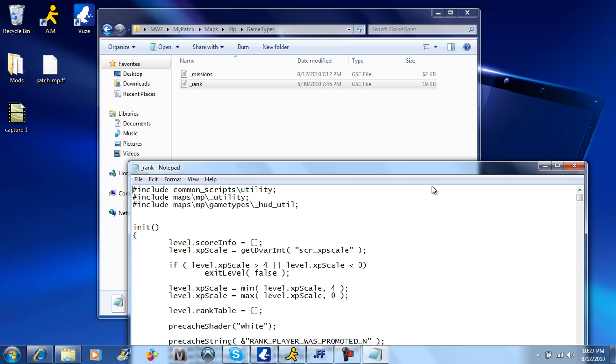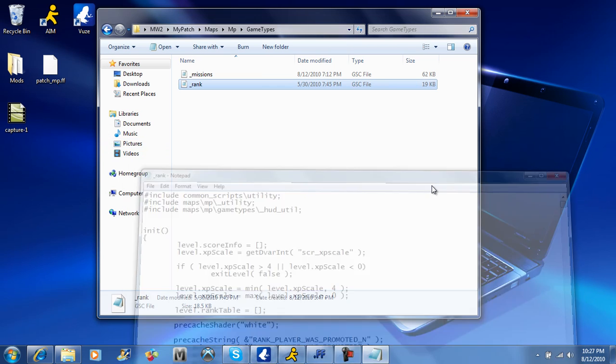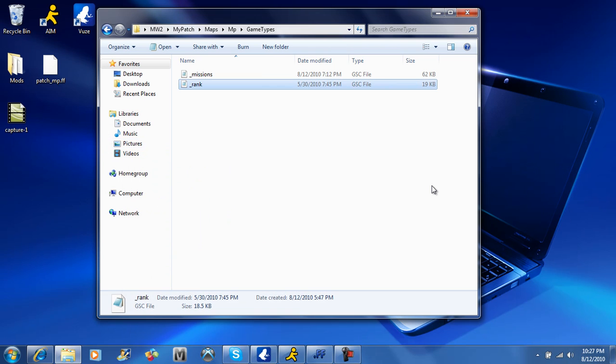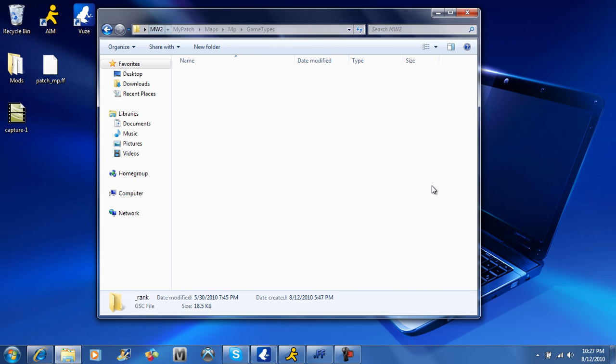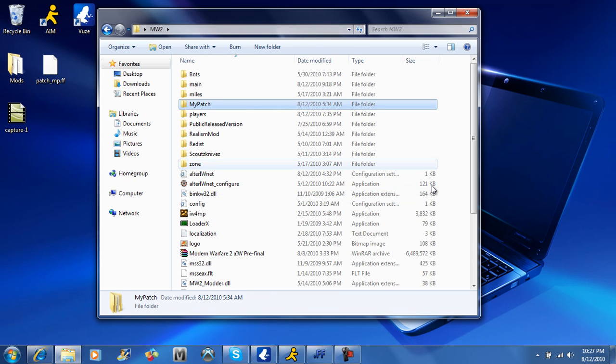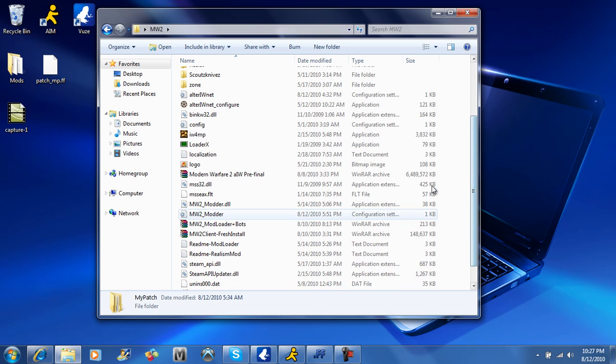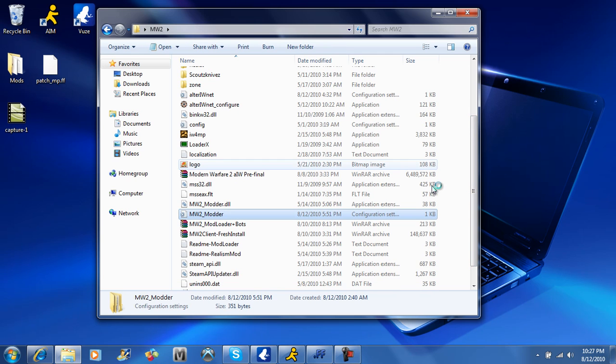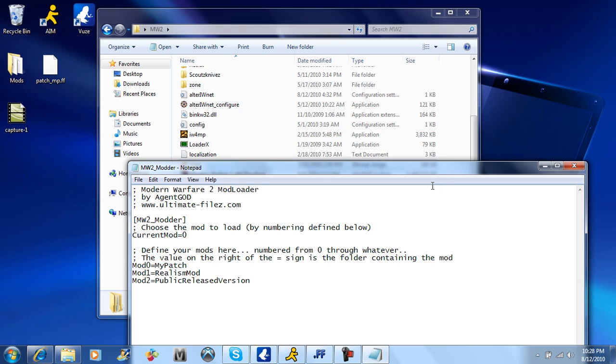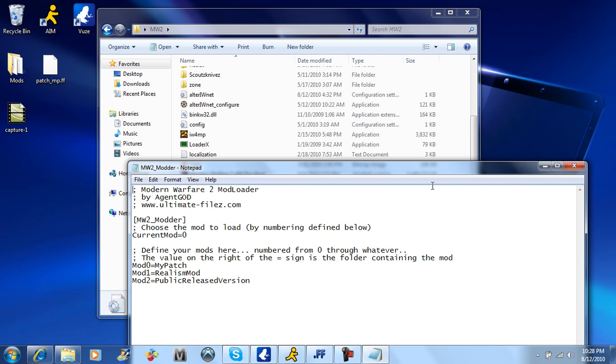So after you do that, you're going to go down here, and you're going to go to MW2 underscore modder dot ini, you're going to open it up, you're going to see right here, it's going to say mod 0 equals mypatch. You're going to have to change that to mypatch, whichever you put mypatch up here, and the new folder is exactly how you spell it. You're going to say mod 0 equals mypatch up here, you're going to put current mod to mod 0, and then you're going to file save that.